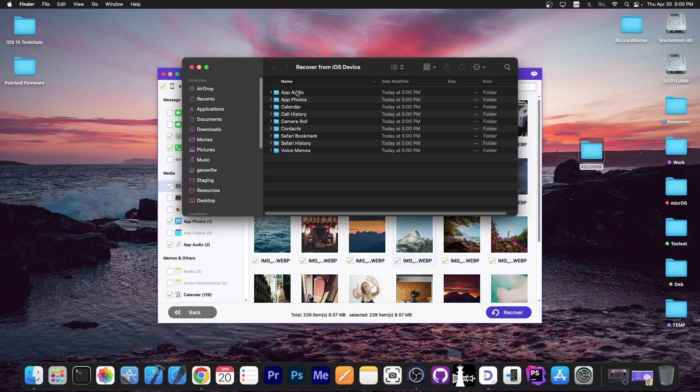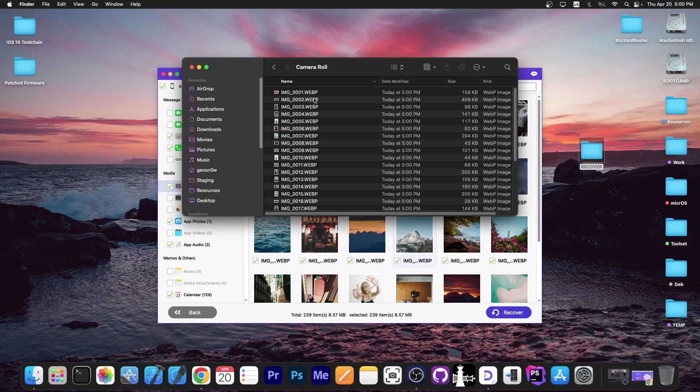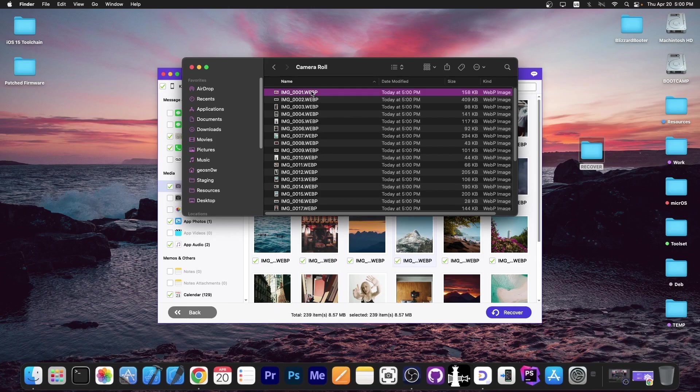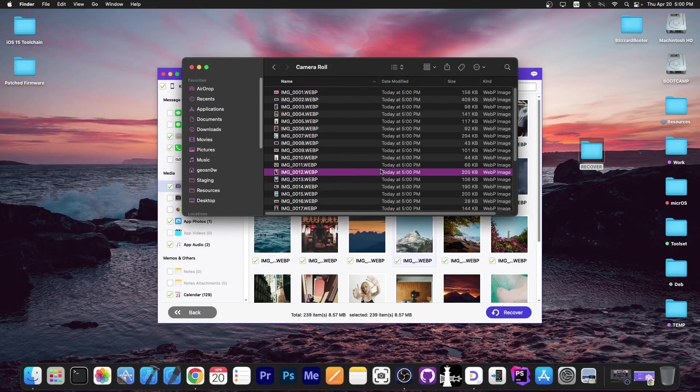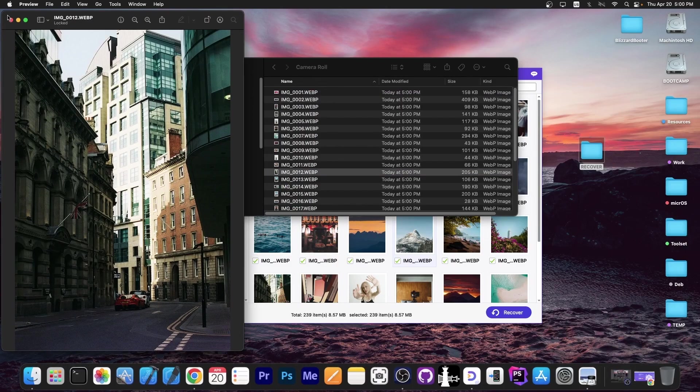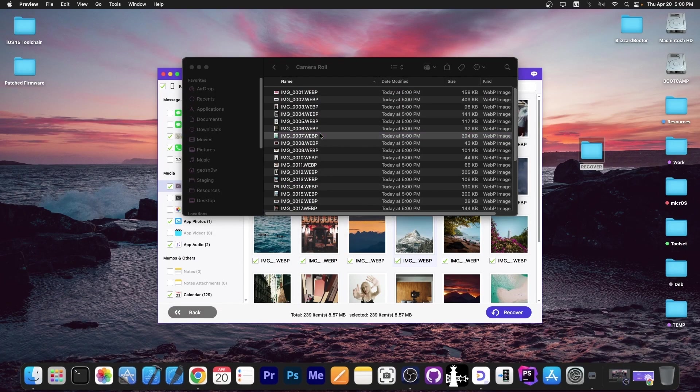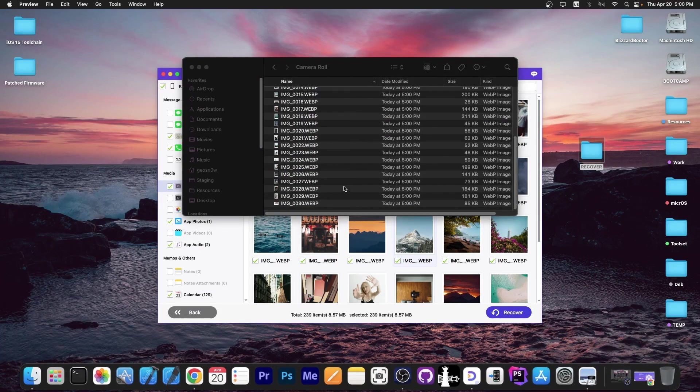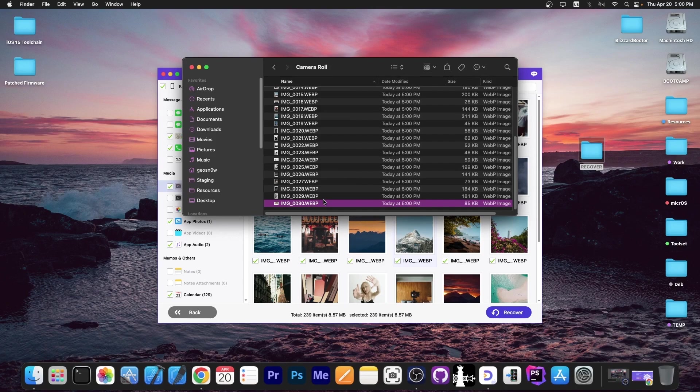As you can see, we have the app audios, app photos, voice memos, contacts, camera roll. And here in camera roll, we have all the photos that we could recover from the device. As you can see, they do work and we're able to save them and open them on the computer. So you can easily recover and backup the data from the device.